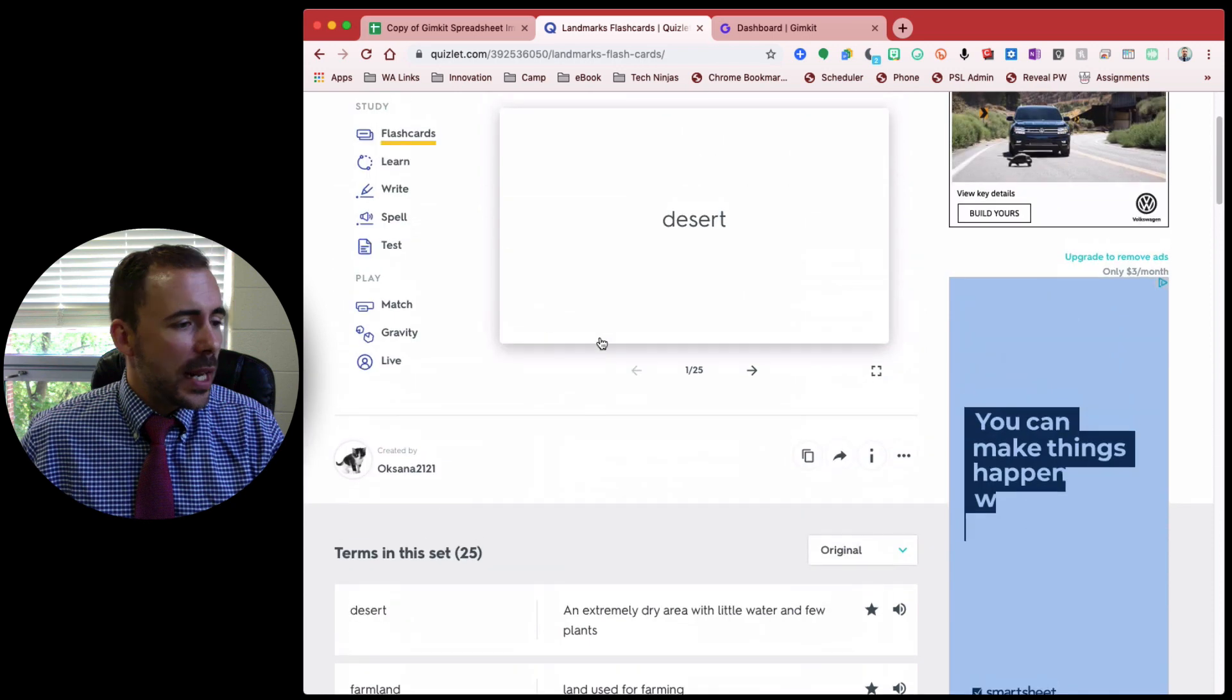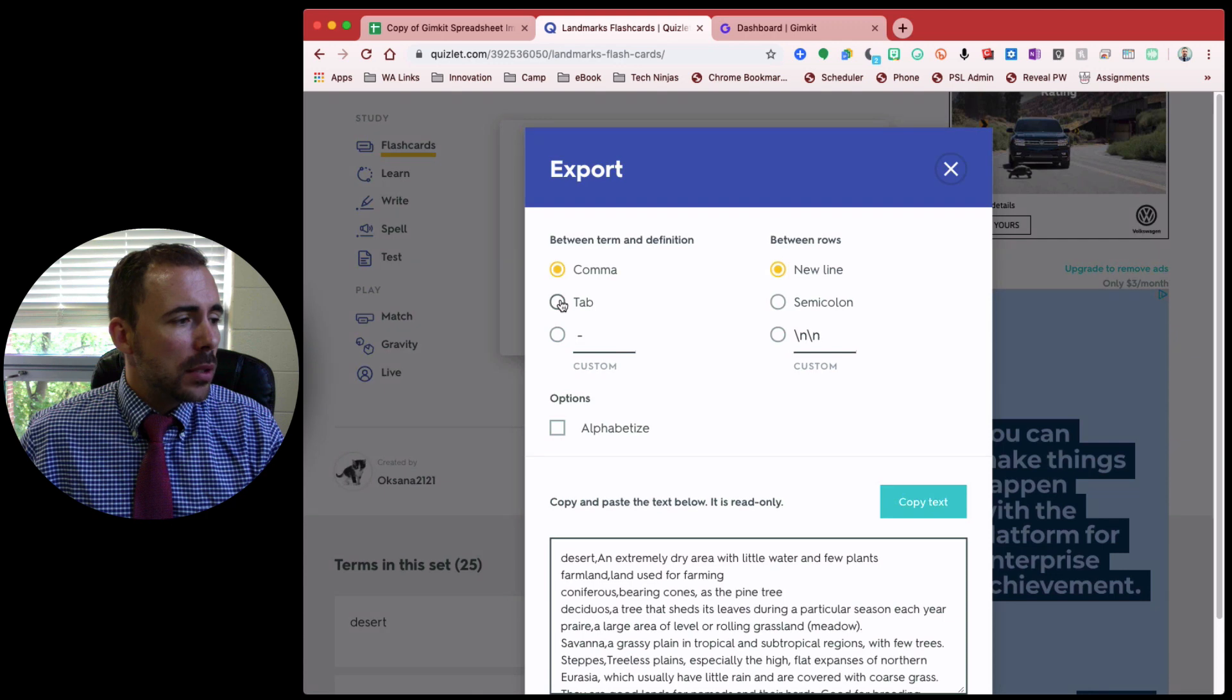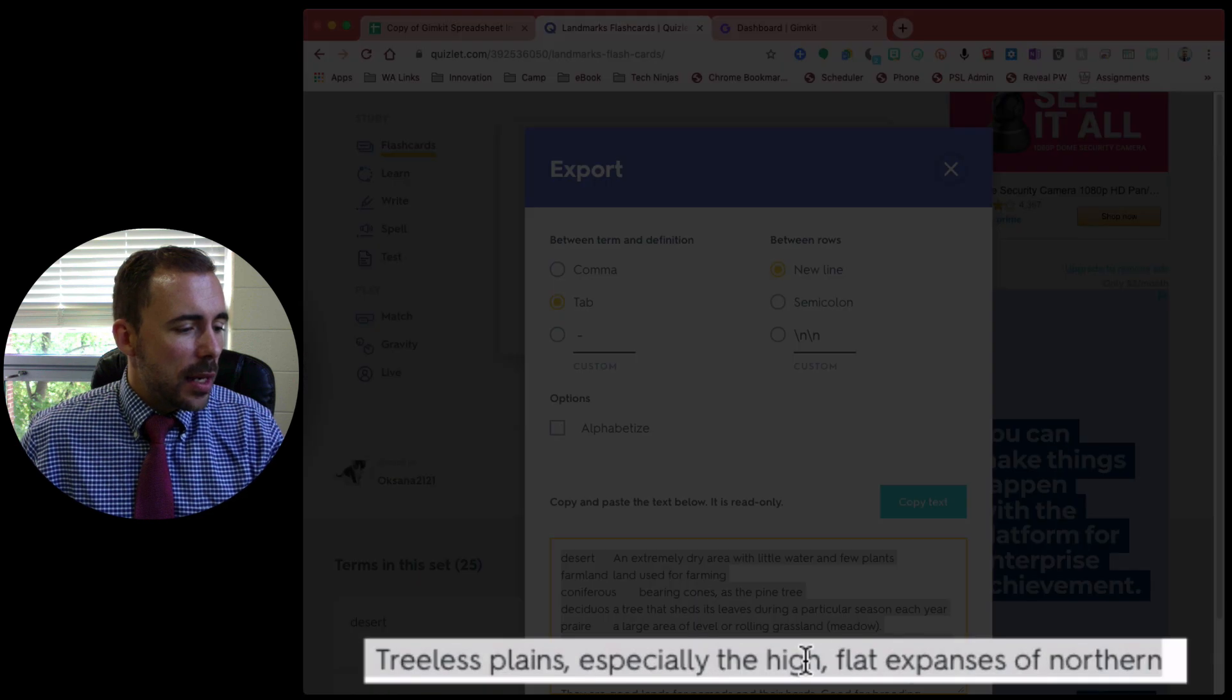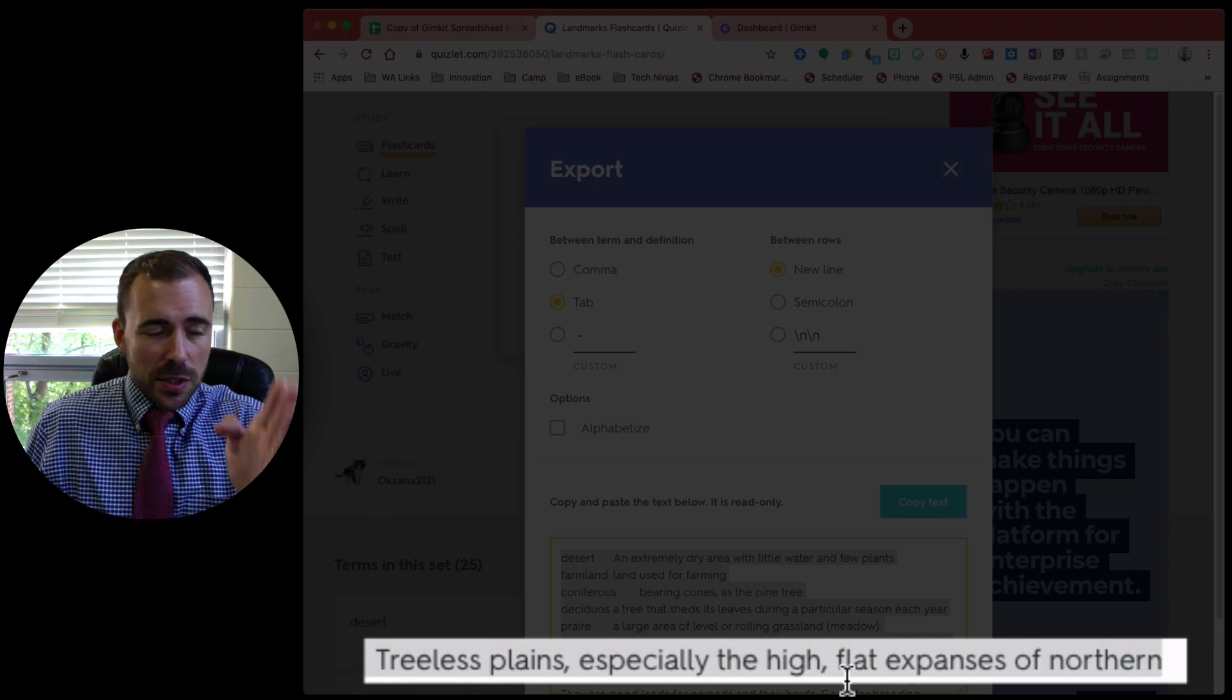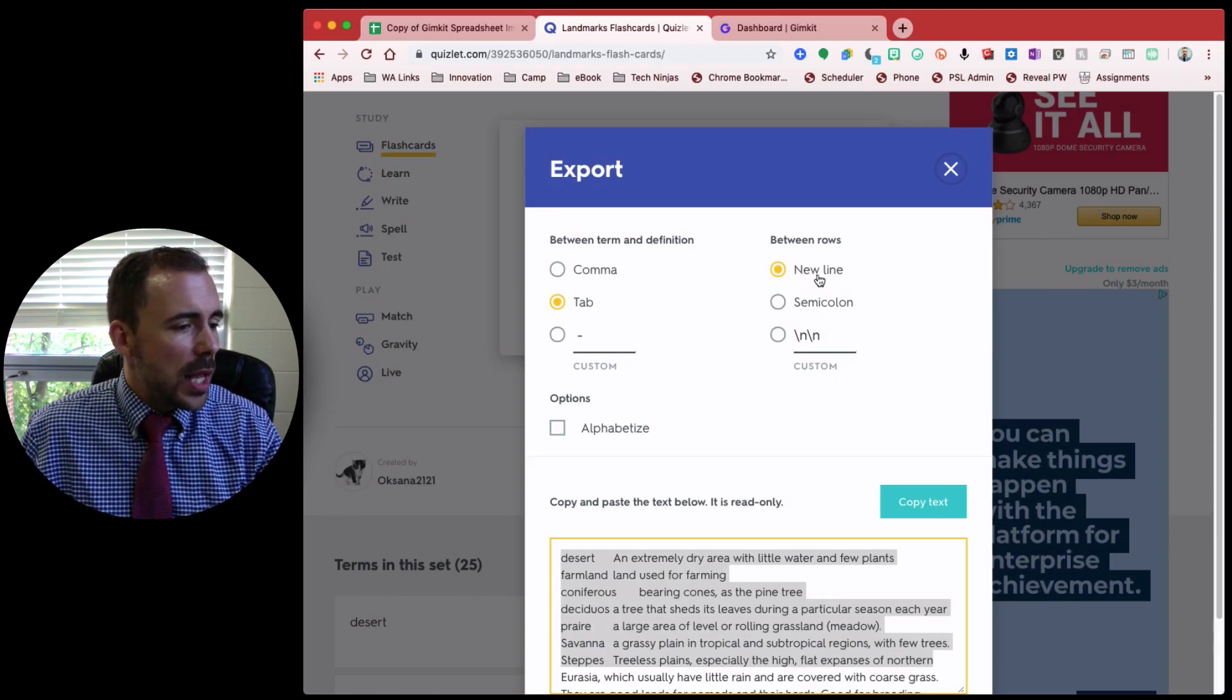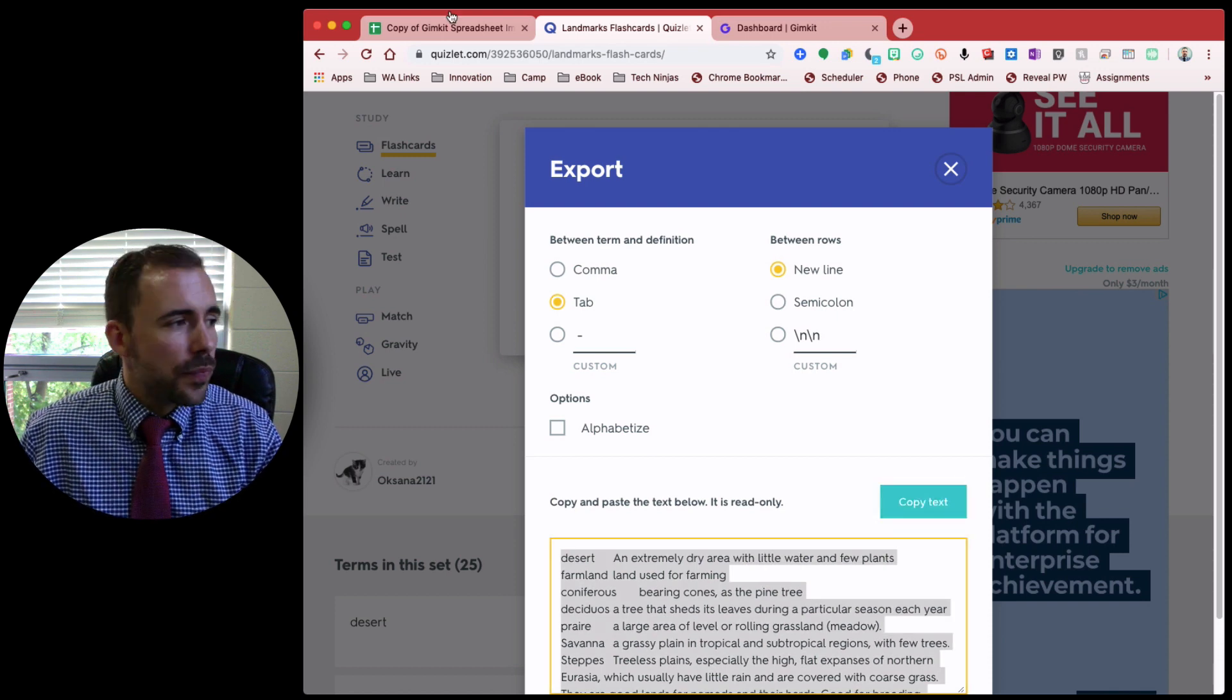And I'm going to export, triple dots, export, and then I'm going to do tab delineated rather than comma, because sometimes you have commas in the question. We don't want those commas to get confused with the delineation. So I'm going to do tab, and then leave between rows as new line, and I'm going to copy text, just like before.